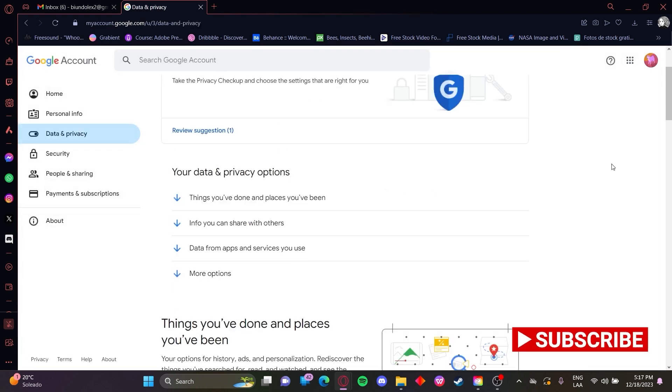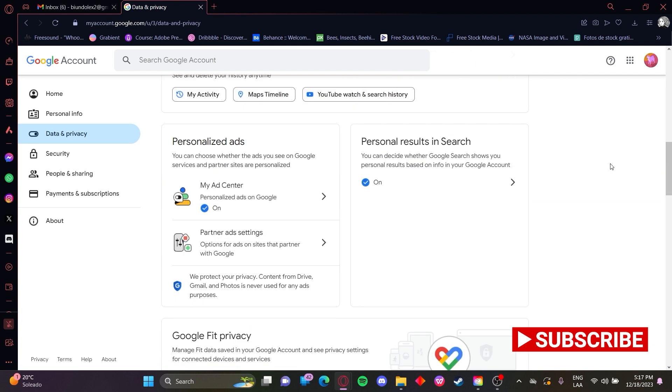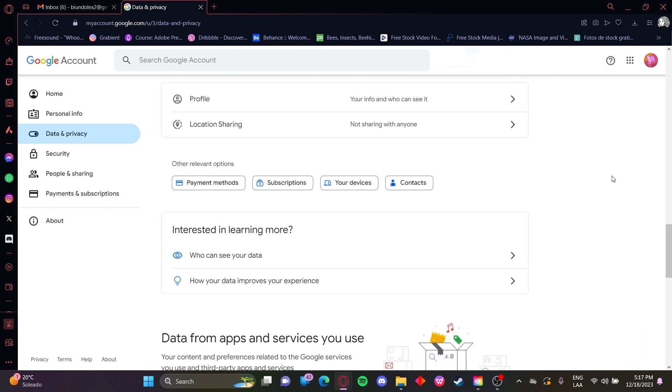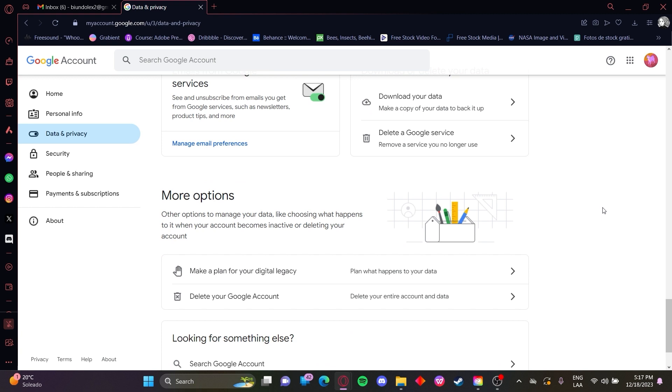Perfect, now once you're here you need to scroll all the way down until you find this section here.